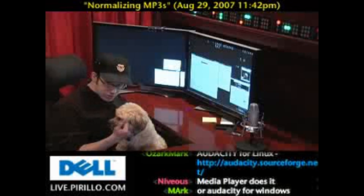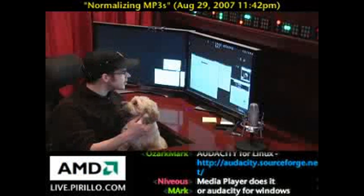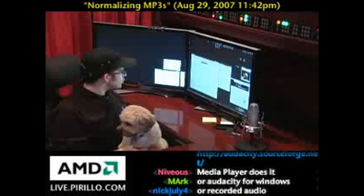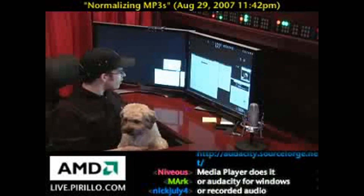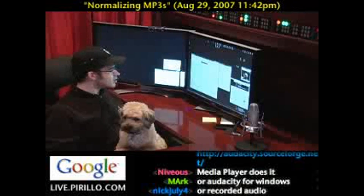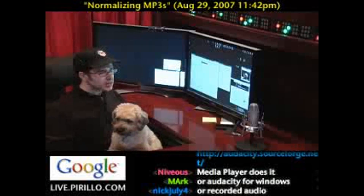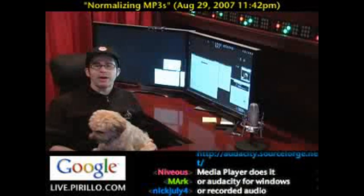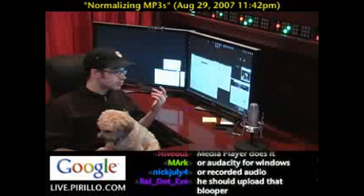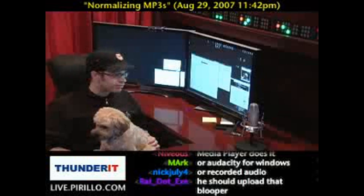It's open source. It will allow you to normalize the volume so that you have a better experience when listening to at least your MP3 files.